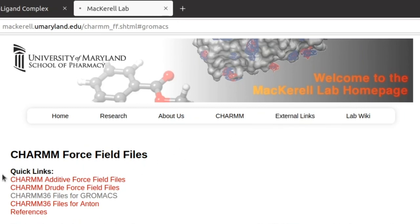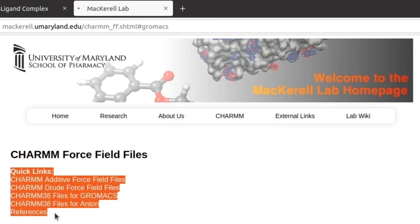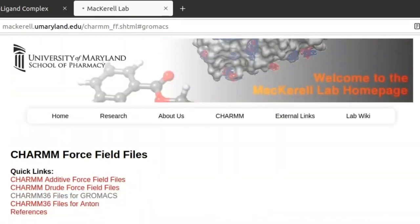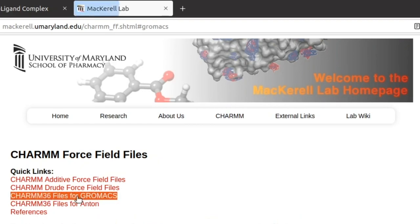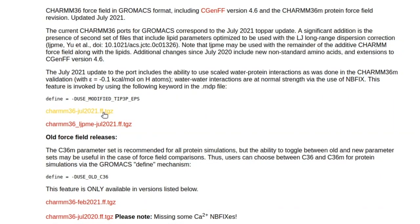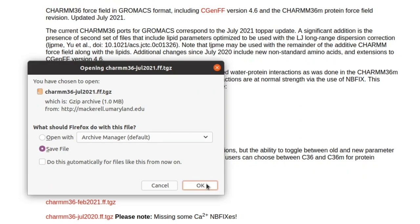These are the four CHARMM force fields. For the MD simulation series I am going to choose the CHARMM36 force field for GROMACS. As per the MD Tutorials, when you click on the link it will scroll down to that section. Download the CHARMM36 July 2021 file — this is the latest version.